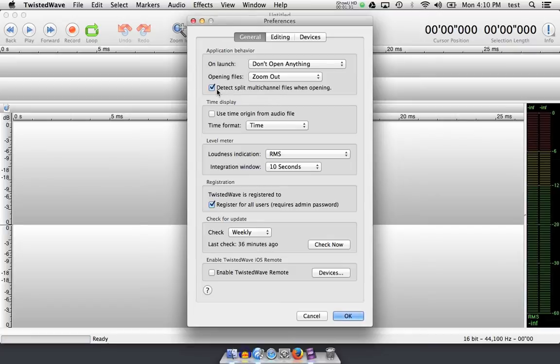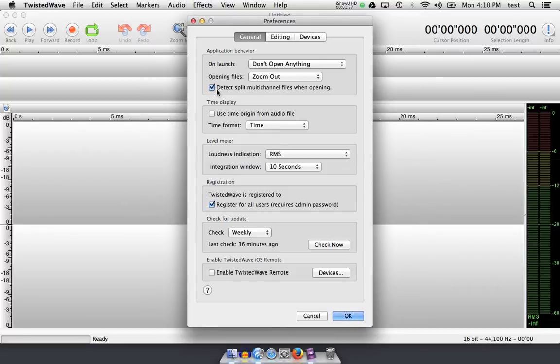This box, detect split multi-channel files when opening, is also checked, and this will detect if a file is part of a group, such as an LCR, 5.1, 7.1, and so forth.